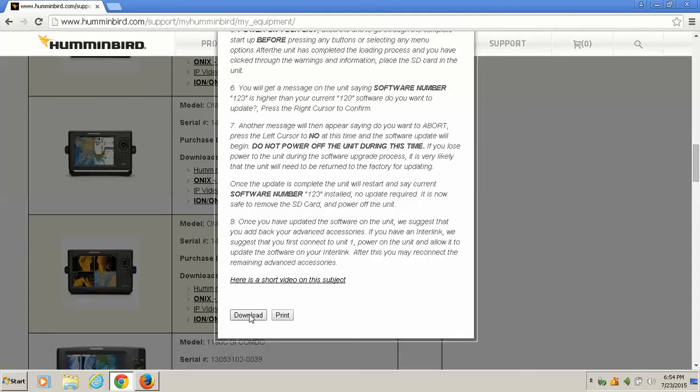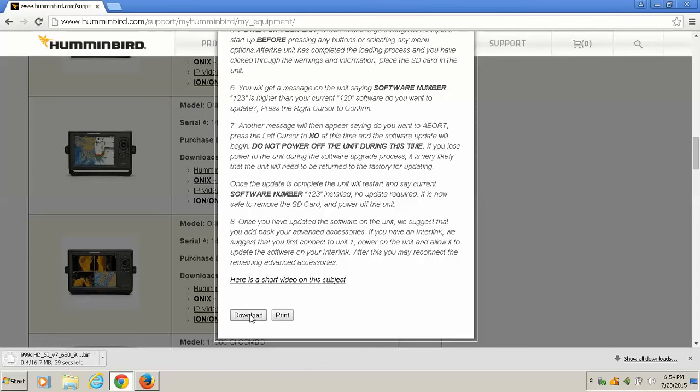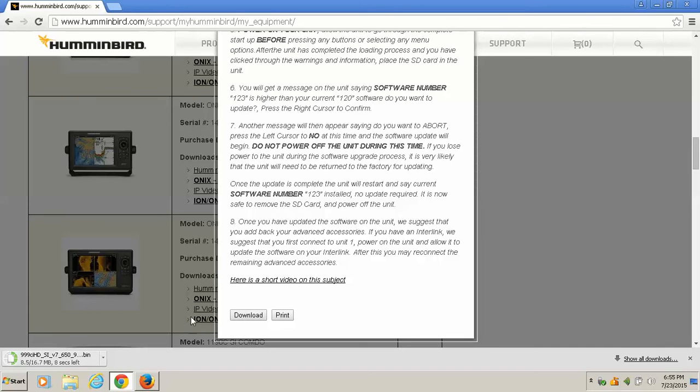Now on Google Chrome, what happens is it pops up down in the lower left corner and it shows you that you're downloading right down here in the lower left. See, I only have about five seconds left.